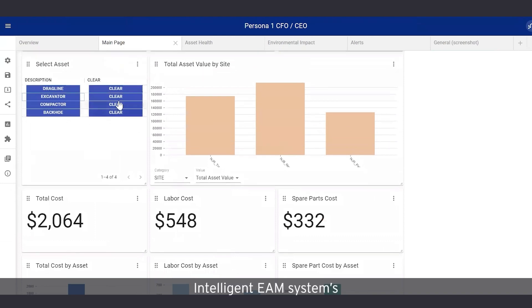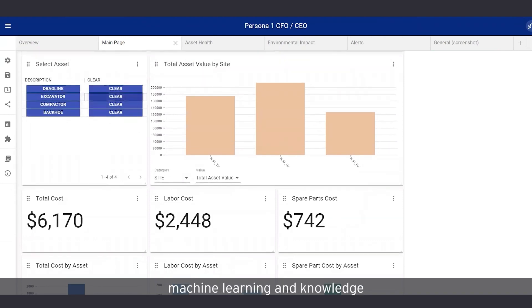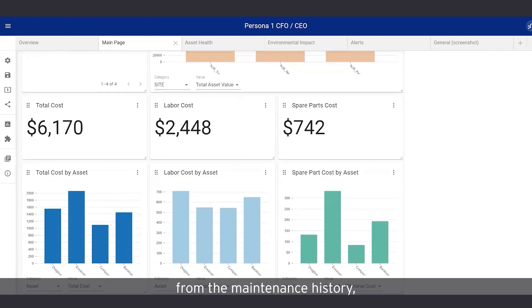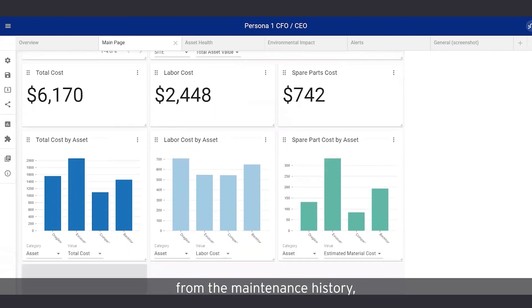EY's intelligent EAM system's machine learning and knowledge graph capabilities generate insights from the maintenance history, reducing operational time to address issues.